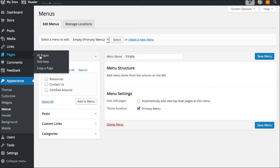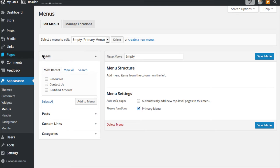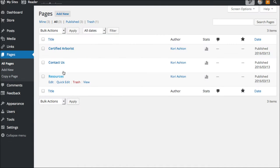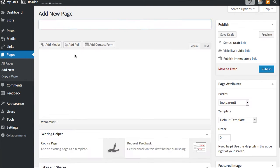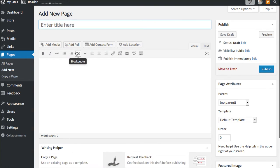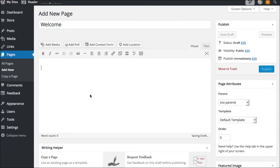The first thing you'll want to do is create a page for a homepage. You'll just click add new. You can call it 'home' or you can call it 'welcome' — whatever you'd like to call it. You would put all of your content there.